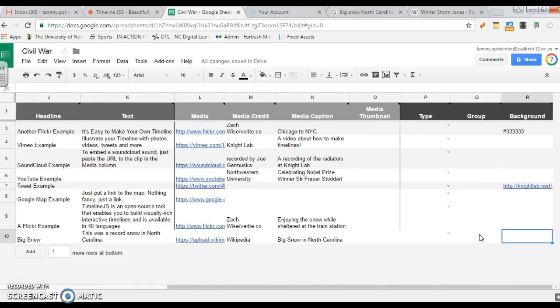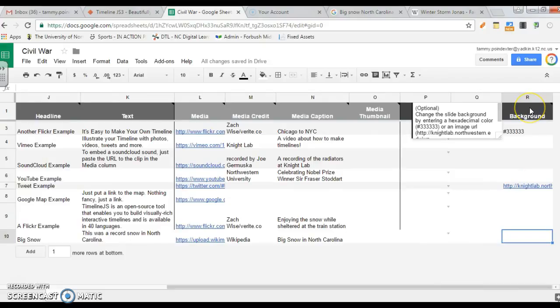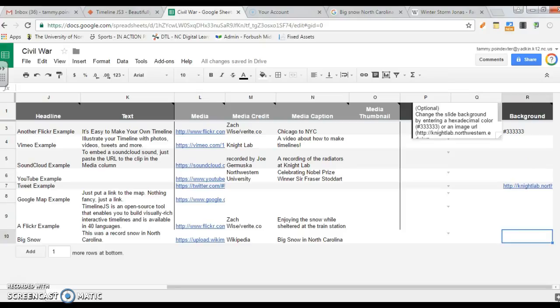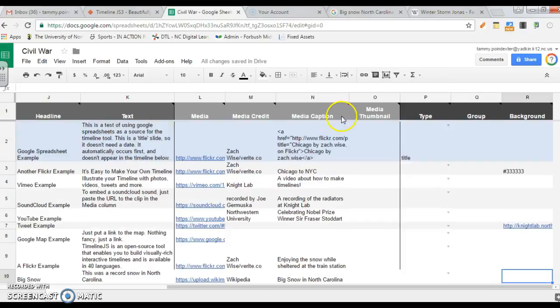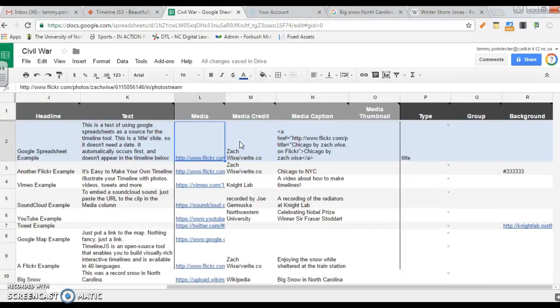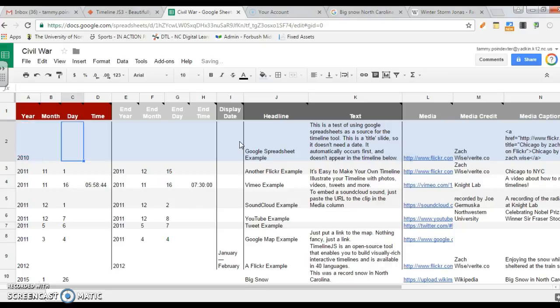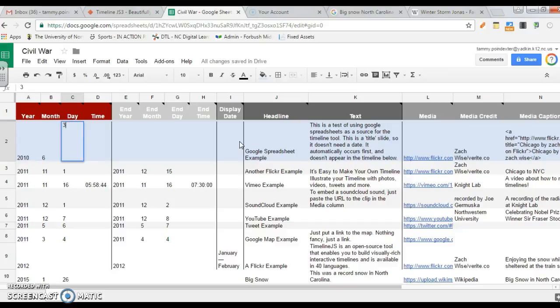All the rest of this you will leave blank. If you want to do a background, if you scroll over this, you'll see you can go Google hexadecimal colors and put in that code and it will change your background color. So let's go make sure we don't have any blanks. And we will get started to actually publish this and make it a timeline. So there's no date here. Let's go ahead and put in 2010. Let's make this one June 30th.